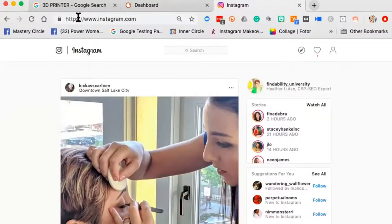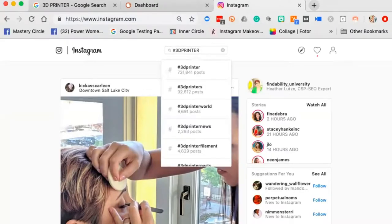So I'm at Instagram and I'm going to search hashtag '3D printer.' You'll see all the different elements people are using in the 3D printing world. Hashtag 3D printer has 731,000 posts. Let me explain what a hashtag is.